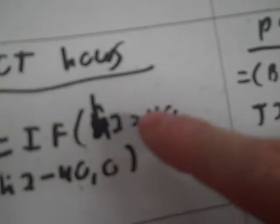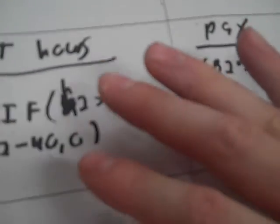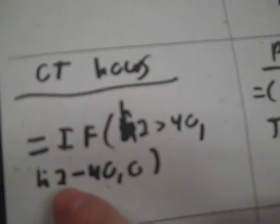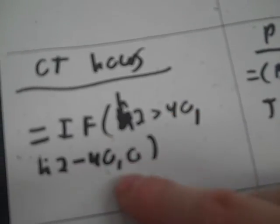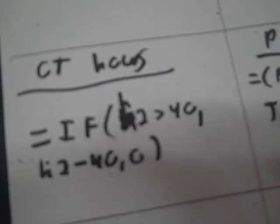So again, if H2 greater than 40, comma, if it's over 40, I want to take H2, the hours, because that's the hours. I take the hours minus 40, and if it's not greater than 40, we want it just to give a zero.